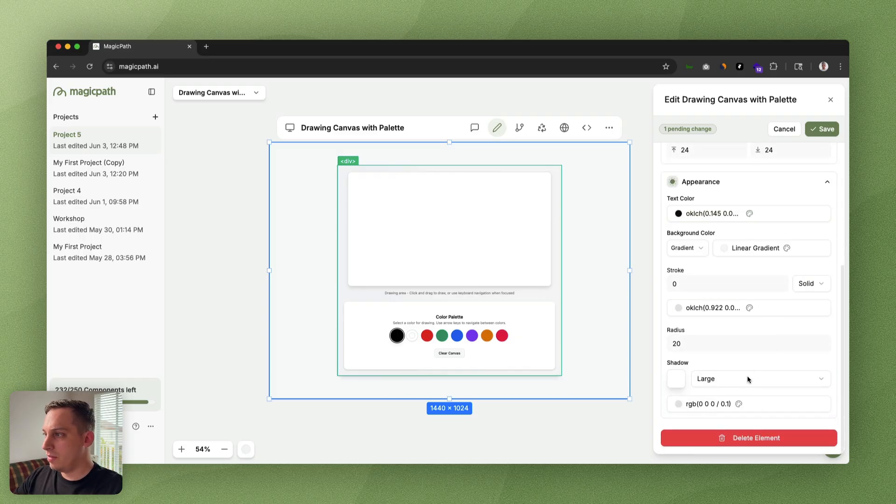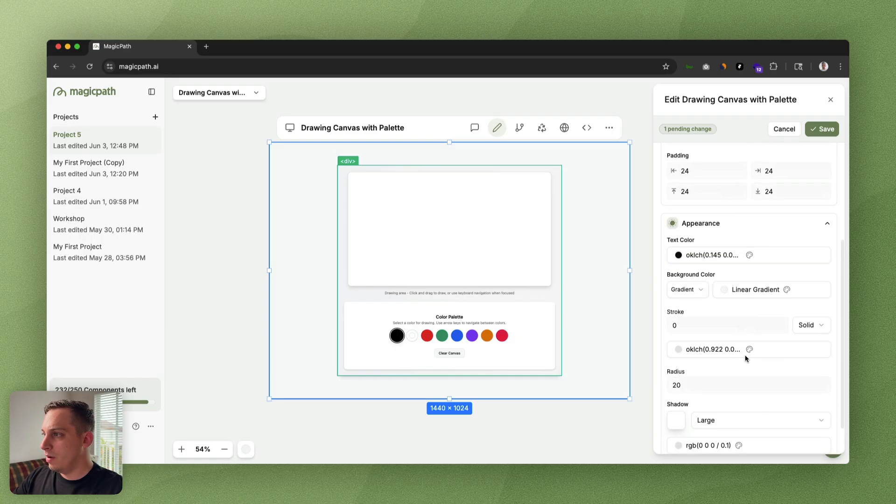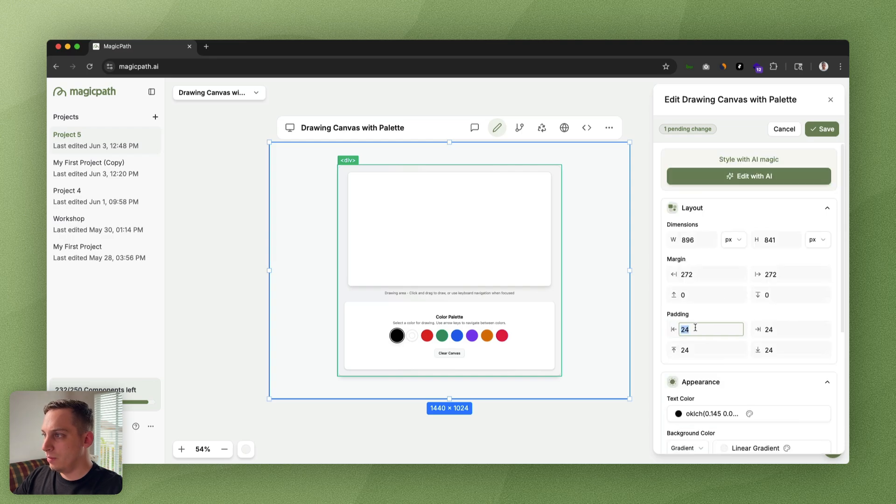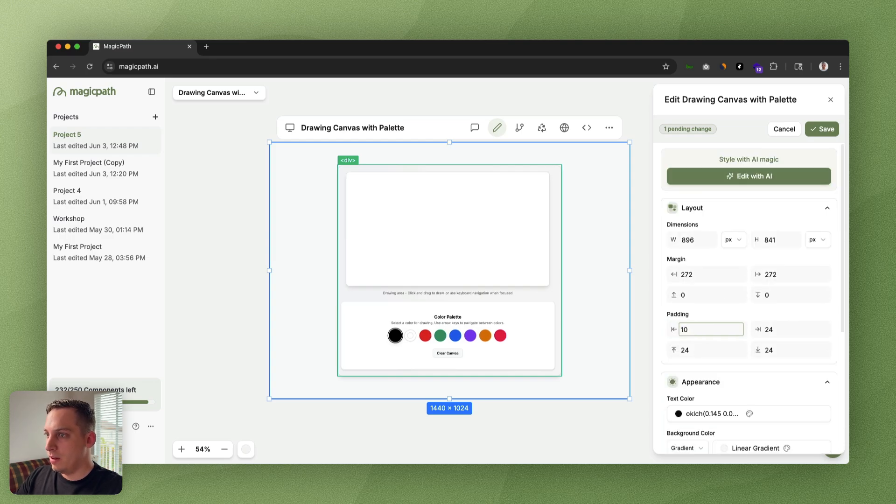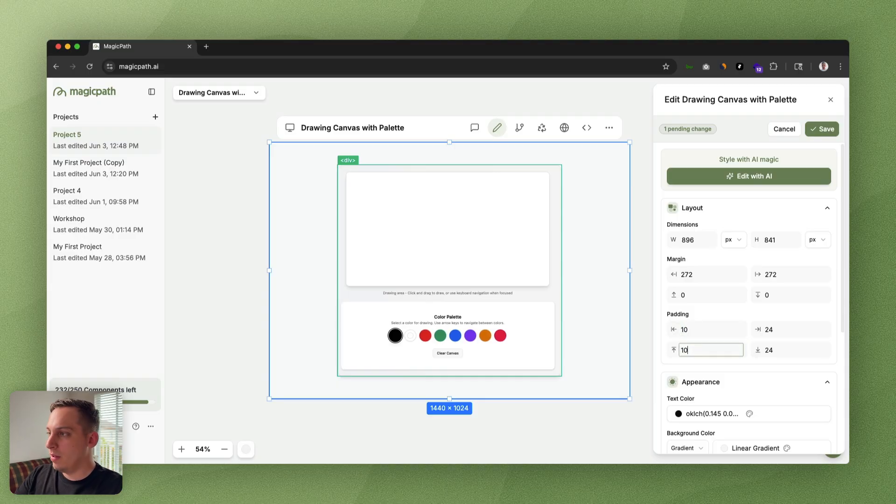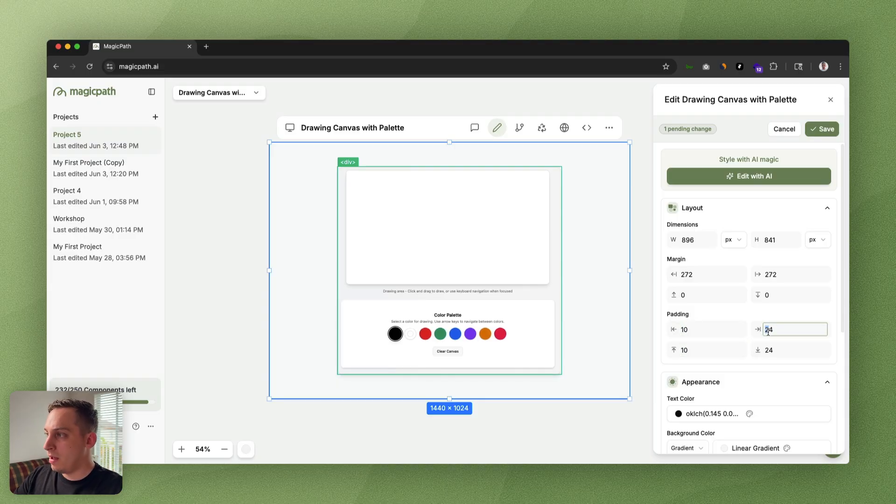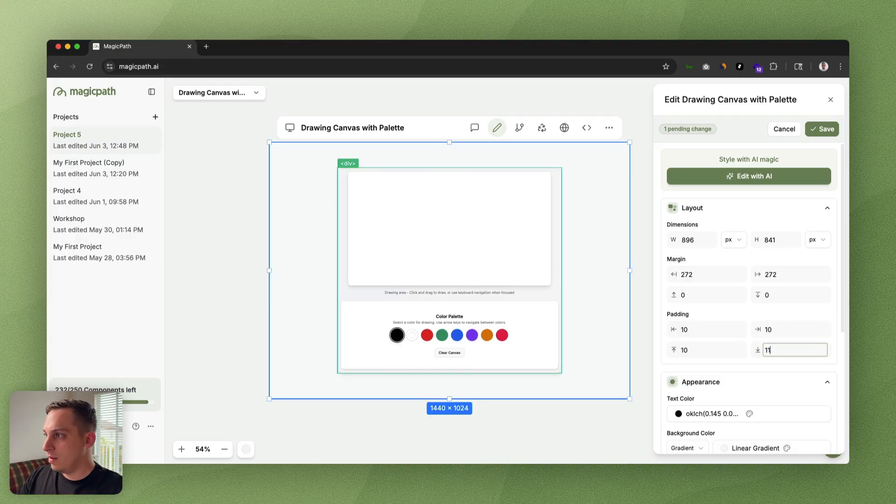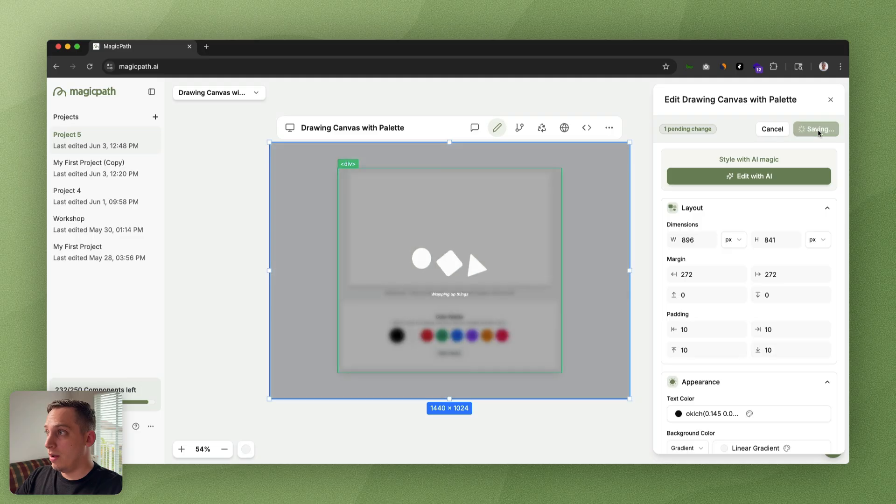Let's just adjust some of these settings—radius, shadow. We don't really want a stroke. Maybe we can do some type of small stroke so we have a little border outline. We can even adjust the padding on some of these areas, something like 10 padding overall on all sides, and we can click on save.